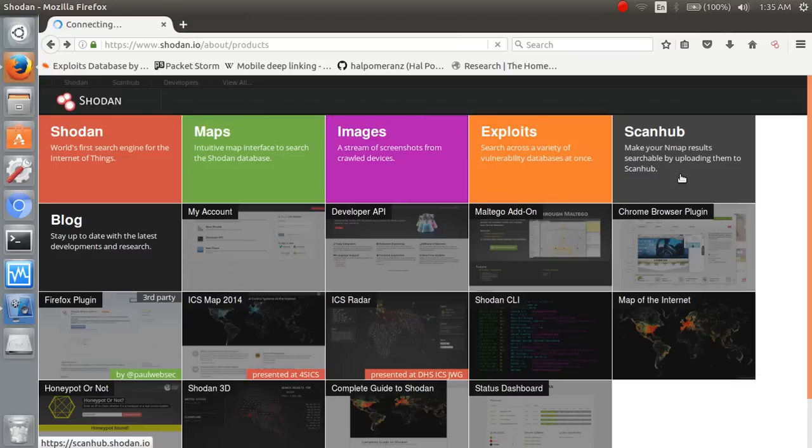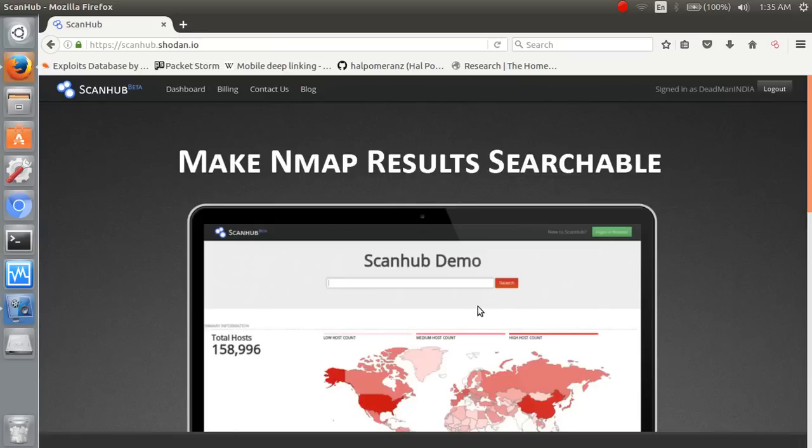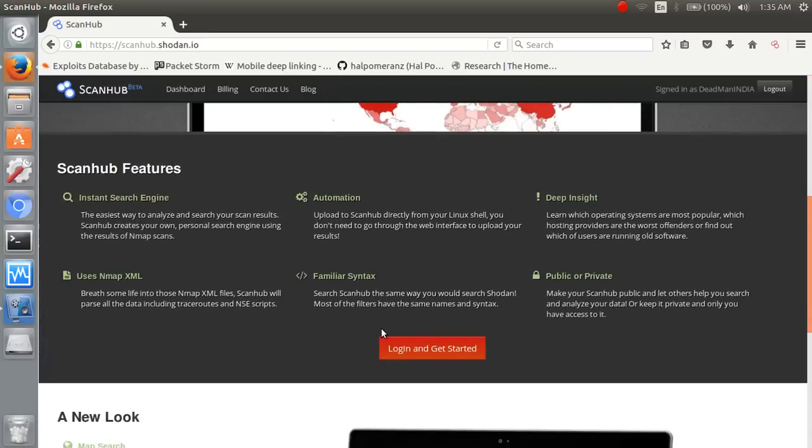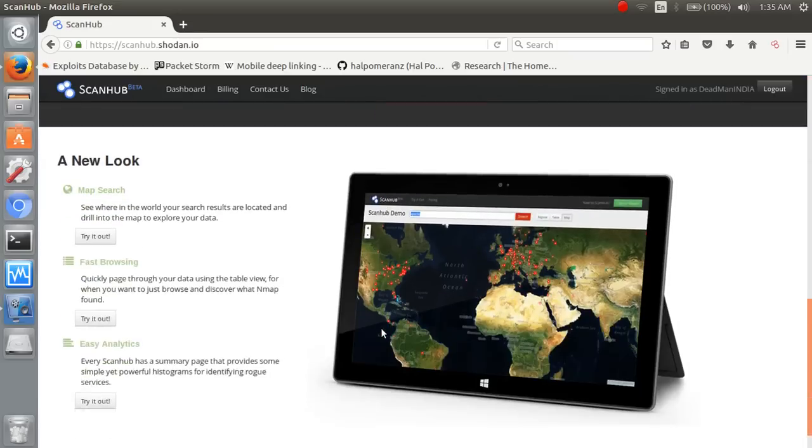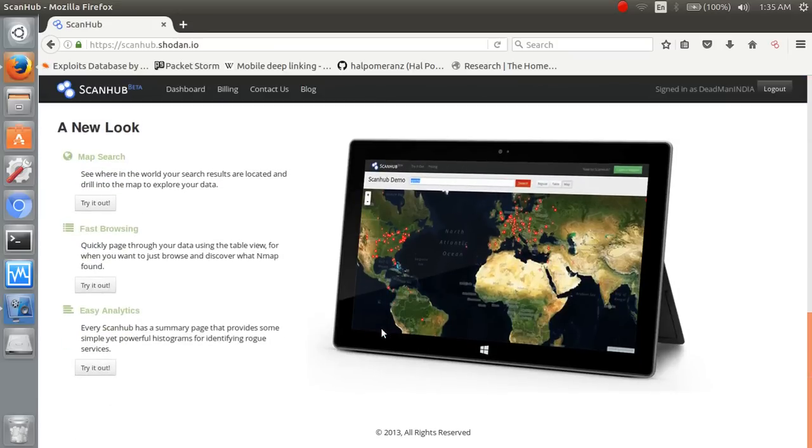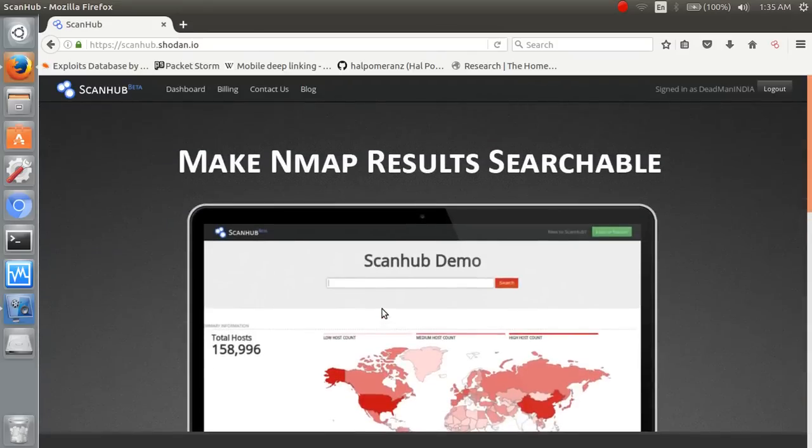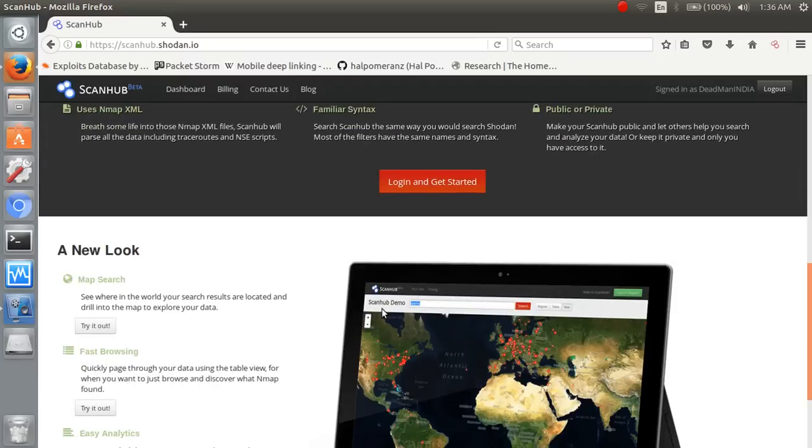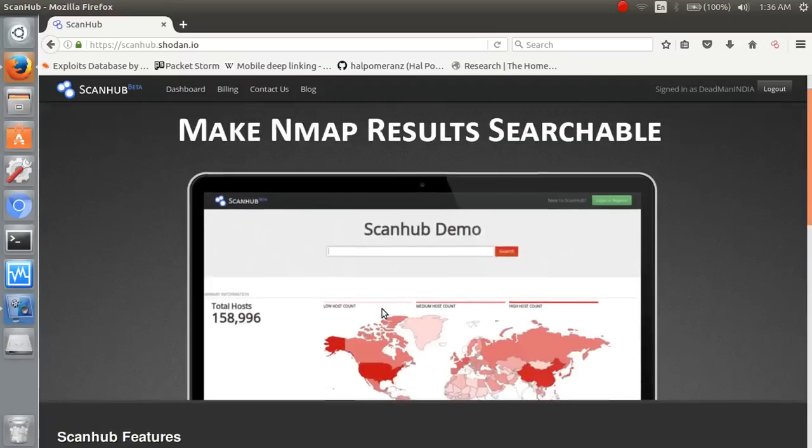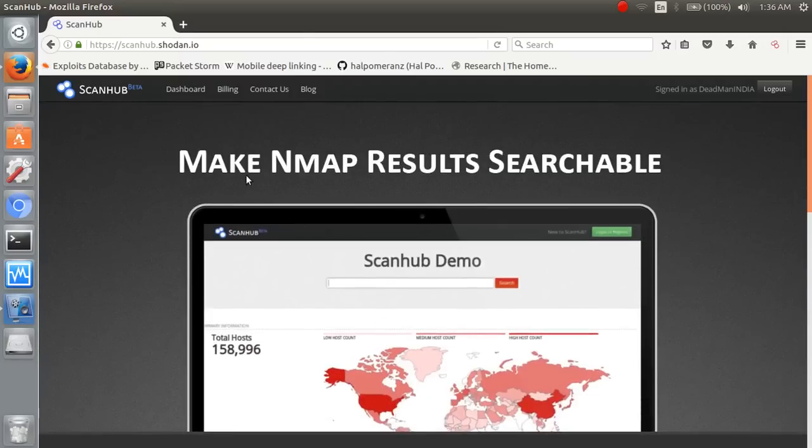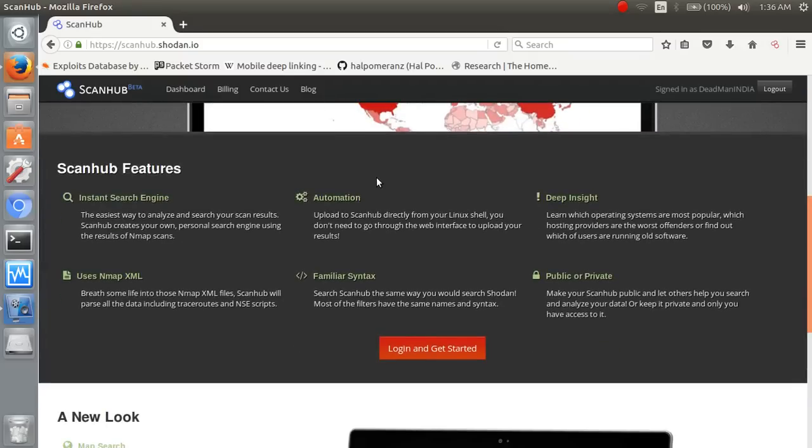It's scan hub. Make an app itself searchable. Scan of feature instant search engine automation. Depends to it.